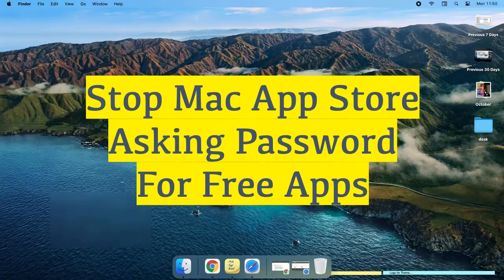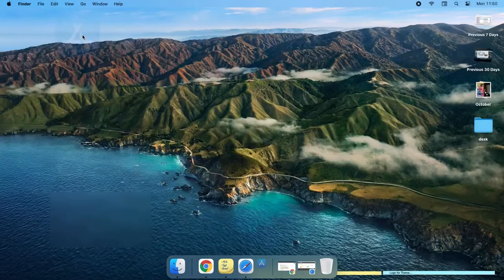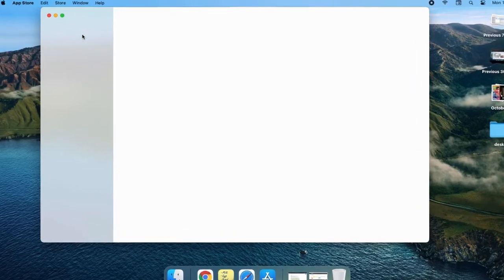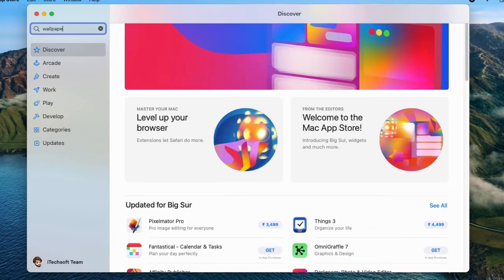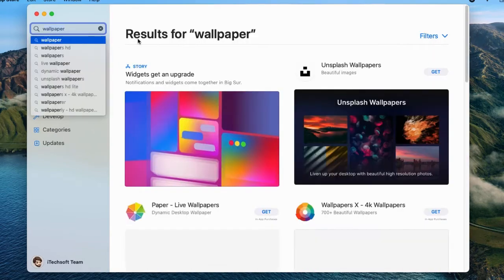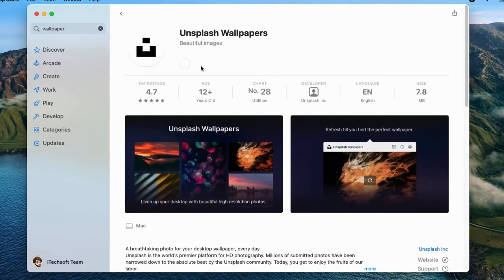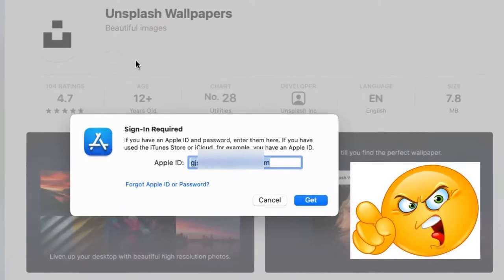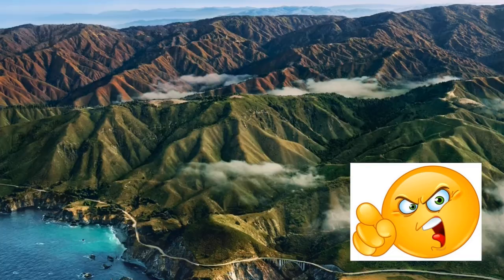Hello friends, welcome to my channel. Here I'm going to show you straightforward tricks to download free apps from the Mac App Store without asking for a password every time. Follow the video till the end to get all about password management for free and in-app purchase apps on the Mac App Store. Let's start.